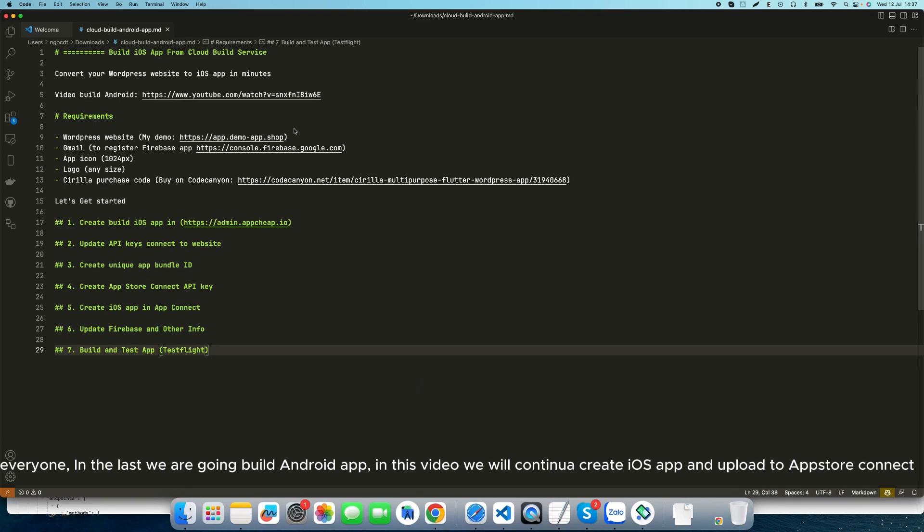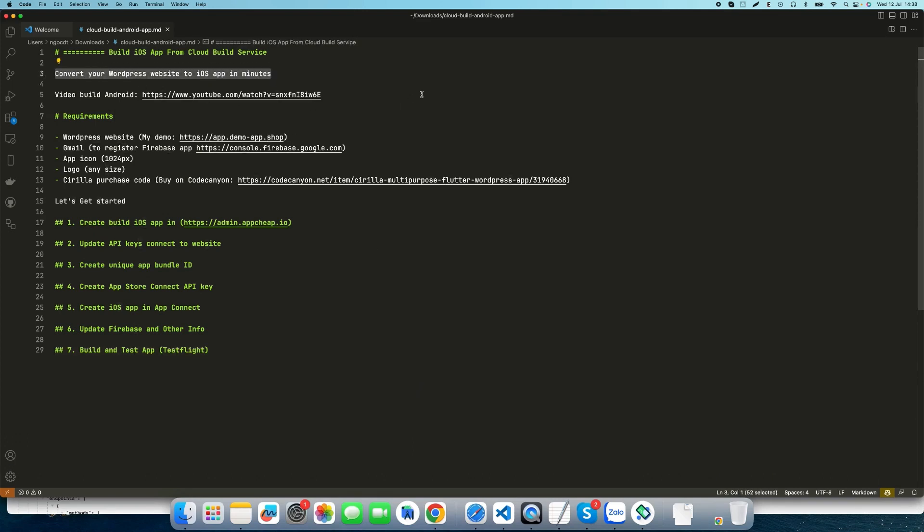Hi everyone, in the last video we built an Android app. In this video we will continue to create an iOS app and upload it to App Store Connect. The last video you can watch in this link.